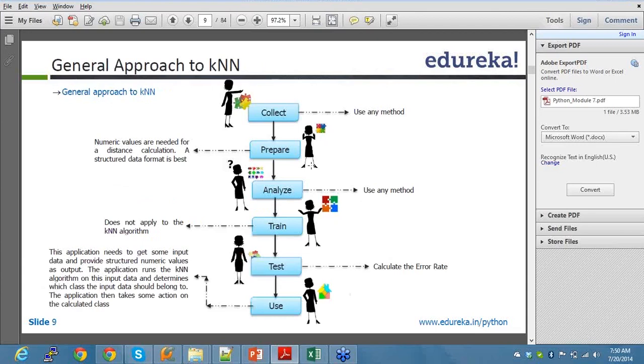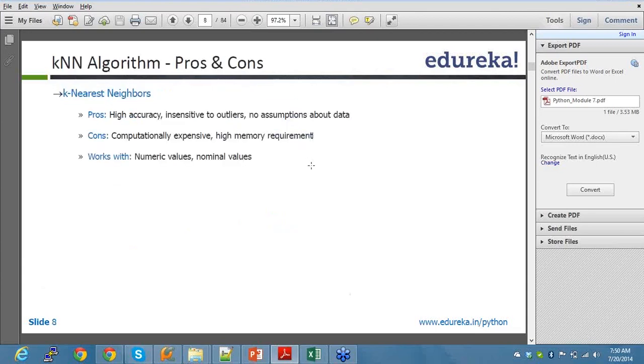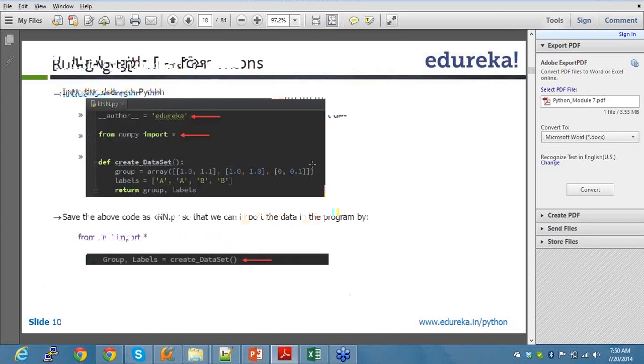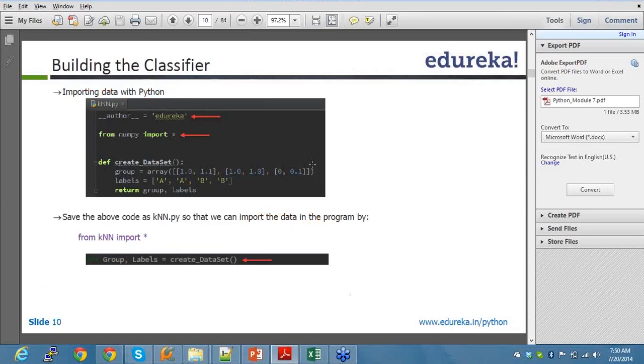There is a technique to calculate the error rate as well: number of total input and total number of accurate results. That's how you get your error rate, and you'll be able to identify what's the probability of your algorithm being accurate. Now building a classifier, let me run this for you.